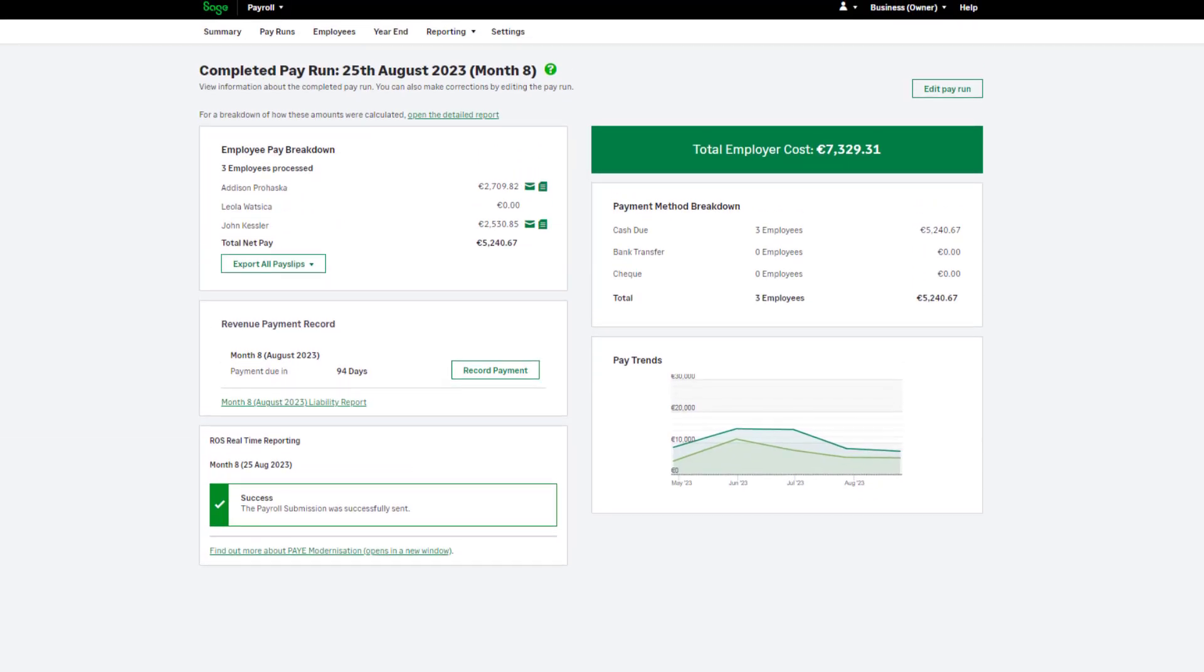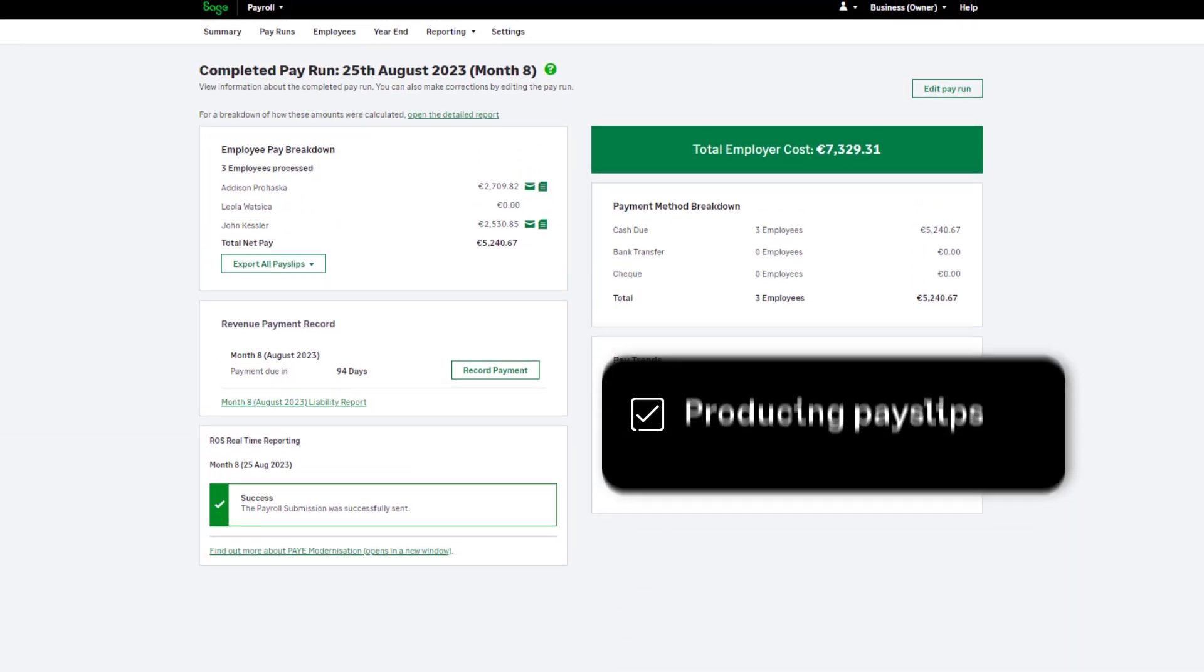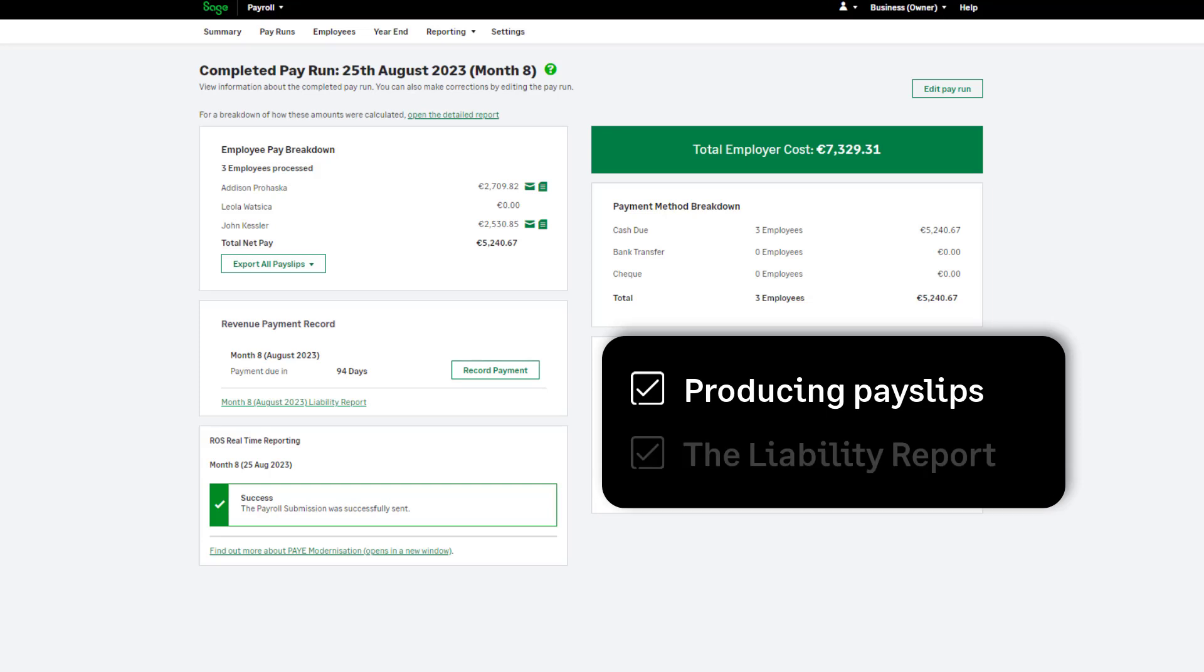In this section, we'll cover producing your pay slips and running your liability report. Let's start with producing your pay slips.